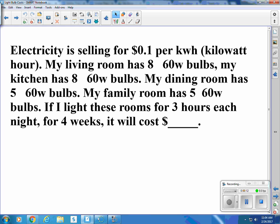Electricity is selling for 10 cents per kilowatt hour — that's a thousand watt hours, or a thousand watts for an hour. My living room has eight 60-watt bulbs, my kitchen has eight, my dining room has five, and my family room has five. So how many 60-watt bulbs do I have?